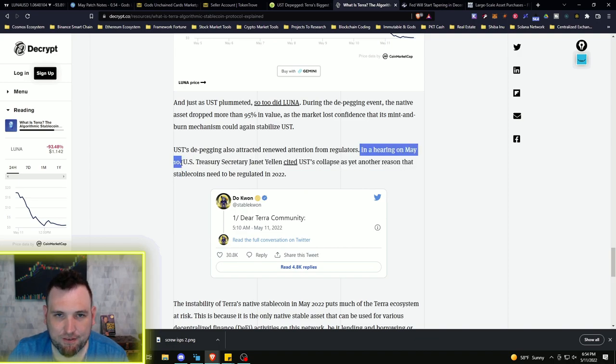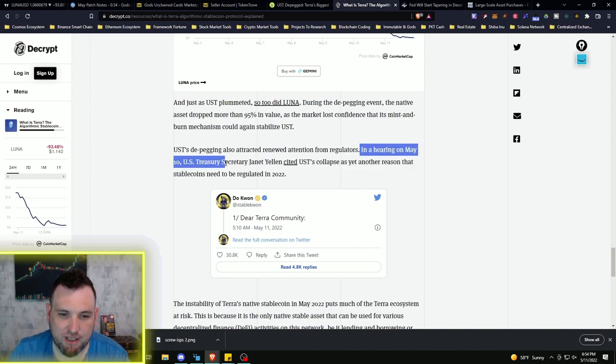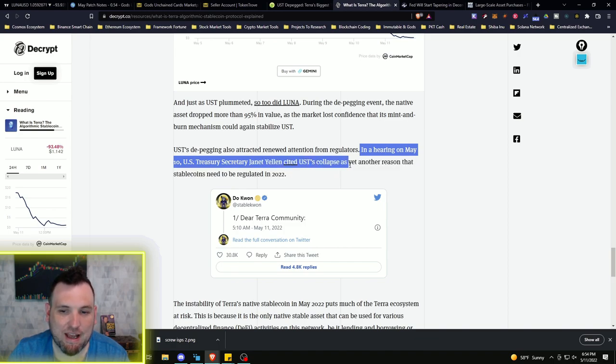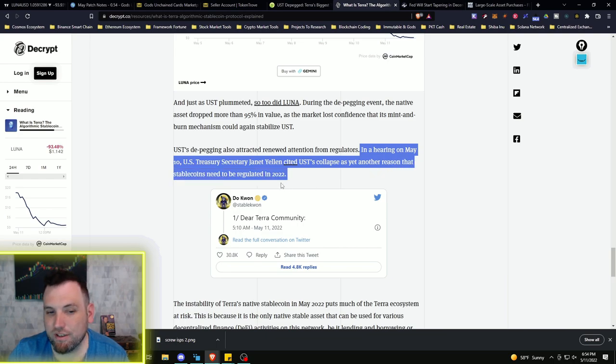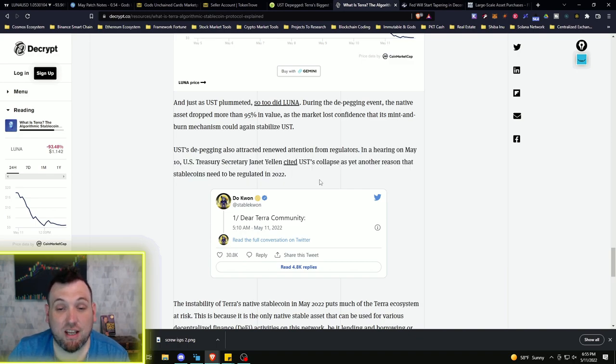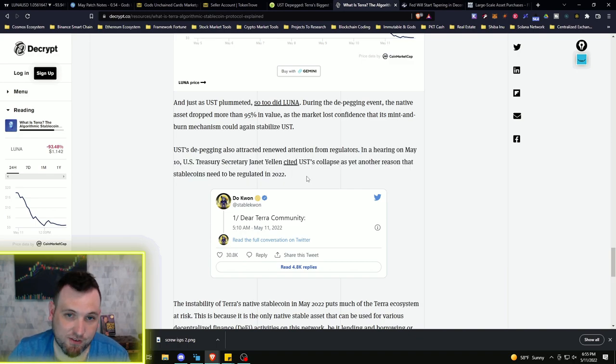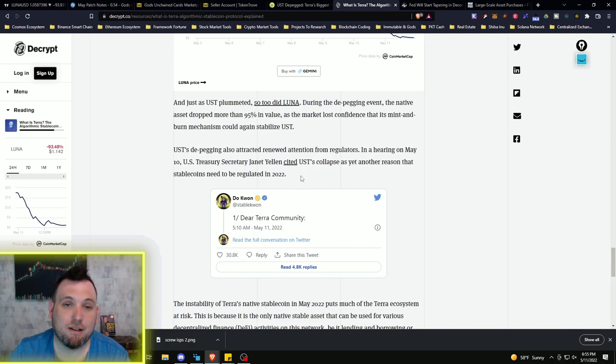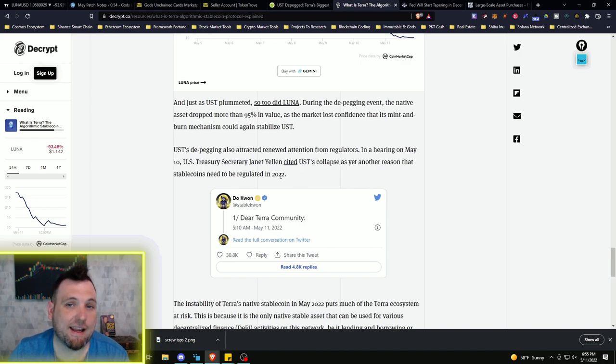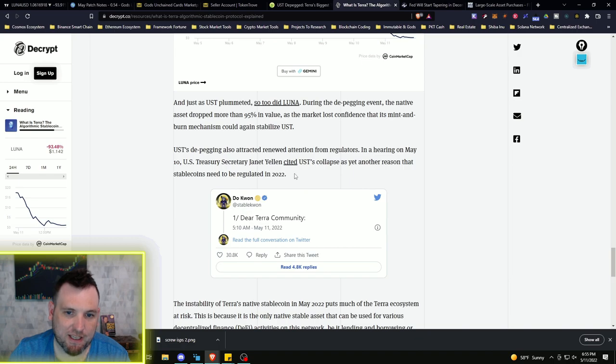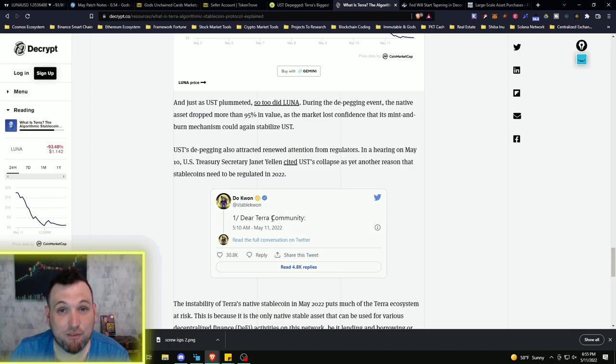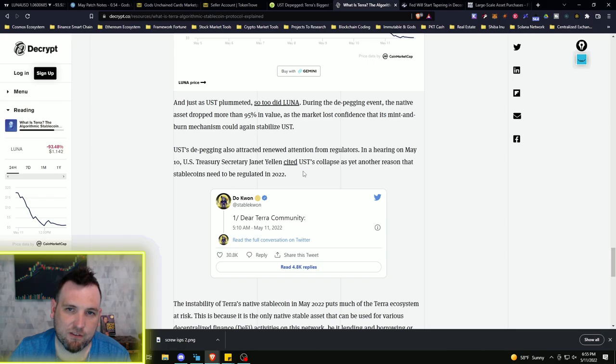Last thing I want to pull out of this article that is very important: in a hearing on May 10th, yesterday, US Secretary Janet Yellen cited UST's collapse as yet another reason that stablecoins need to be regulated in 2022. Of course she did. She has been saying with no basis for a while, along with other politicians in government centralized governments that do not like the idea of decentralization, that they need to regulate these stablecoins. Until now they had nothing to back this. This just gave them ammo, or did they give themselves ammo?